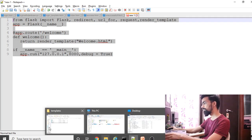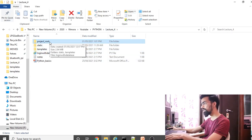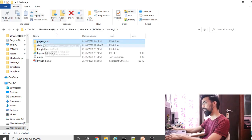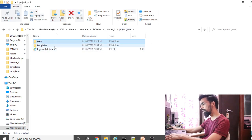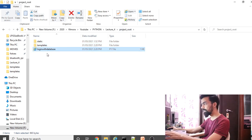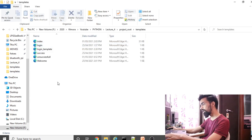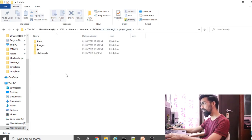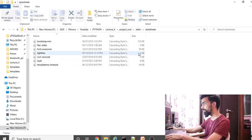Let's see the folder structure required for the project. You need a main project root folder containing a static folder, a templates folder, and your Python code file. The templates folder contains all your HTML files. The static folder contains all your CSS or design files for the page.